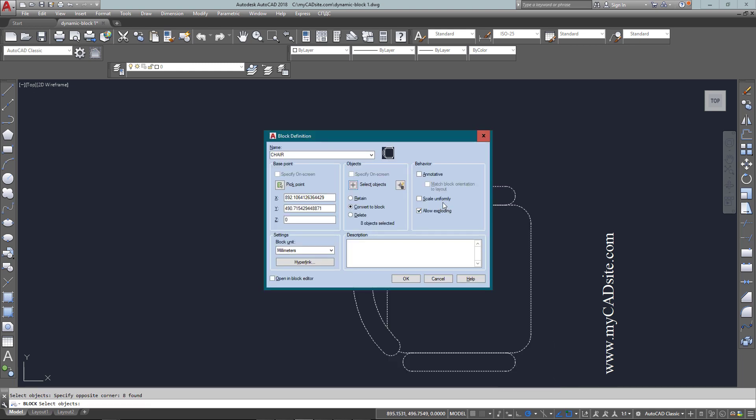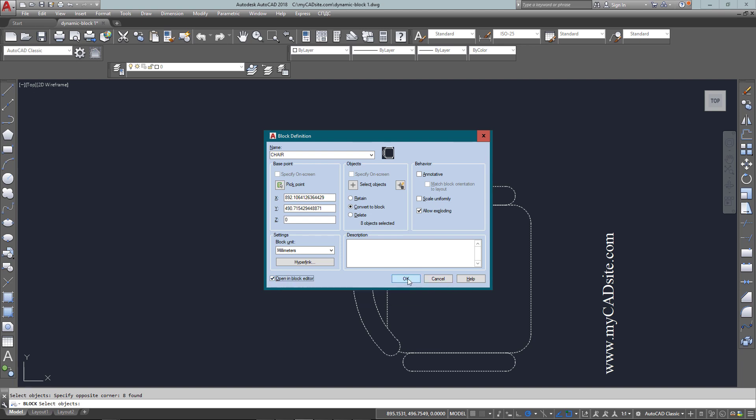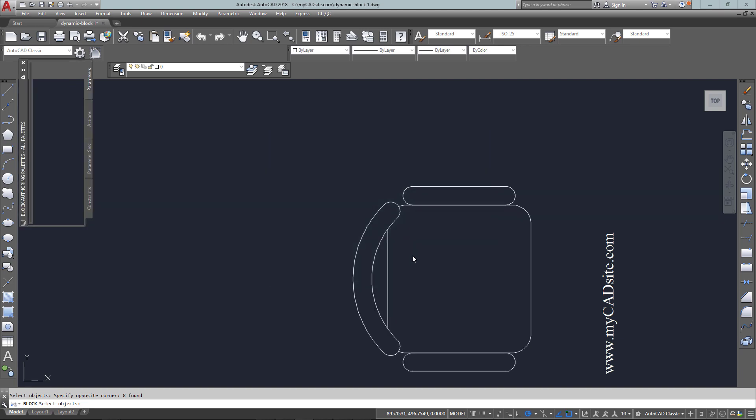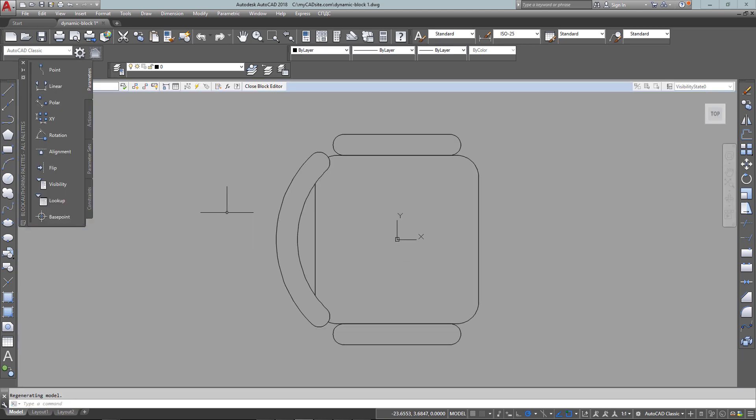Now the different thing I'm doing here is once I've got all those, I'm going to open it in the block editor. You'll see this changes the screen slightly and gives me a list on the left, a docked palette showing the parameters, actions, and then the block itself.